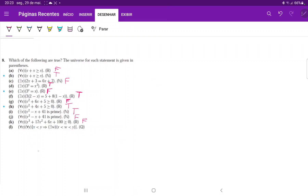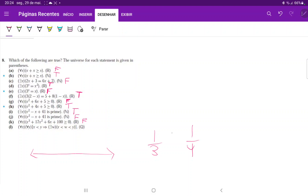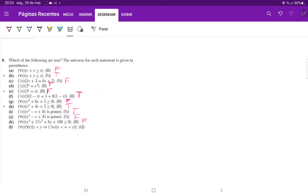For statement L, for all x and y in the rational numbers, if x is less than y, then there exists a w between them also in the rationals. This is true because rational numbers exist on a continuum — between one-third and one-fourth, for example, there are infinitely many rationals. You can always find a number between two rational numbers; if that were not the case it would imply the rationals are discrete like the natural numbers, which is false. So statement L is true.